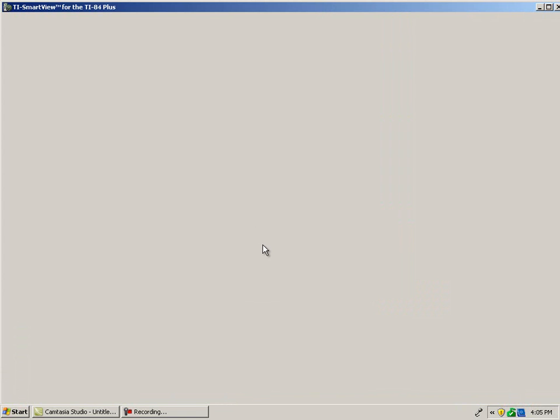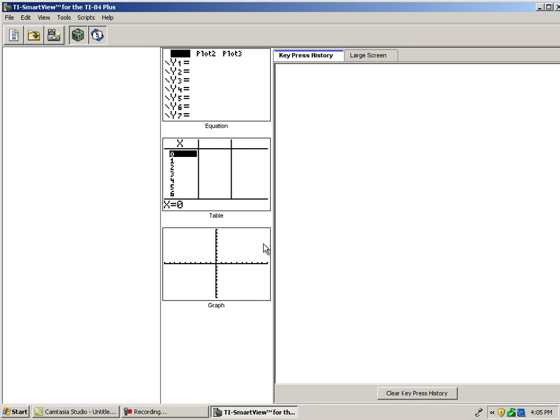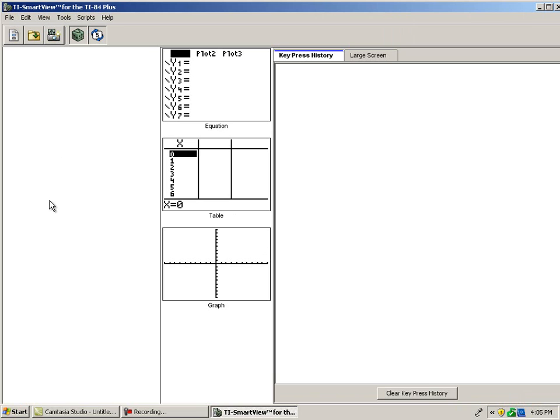As it opens on the left, you'll see a TI-84 Plus graphing calculator displayed. It has all the capabilities of an actual TI-84 Plus.